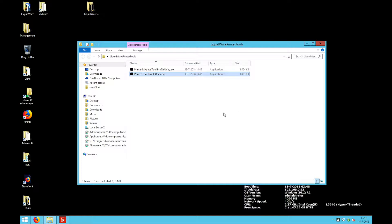I created the tools to import printers from Active Directory or from Res1 Workspace to Profile Unity from Liquidware.